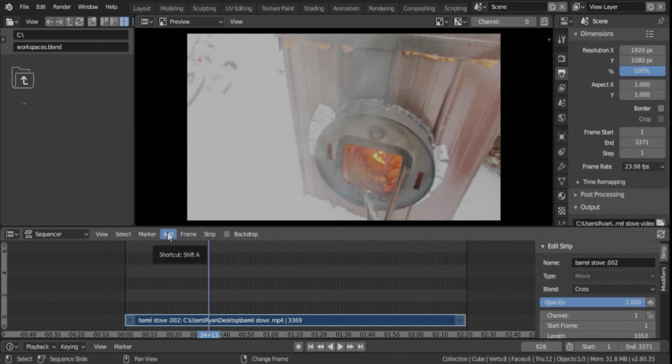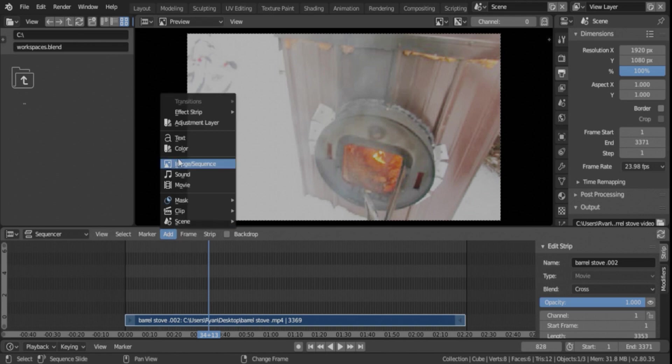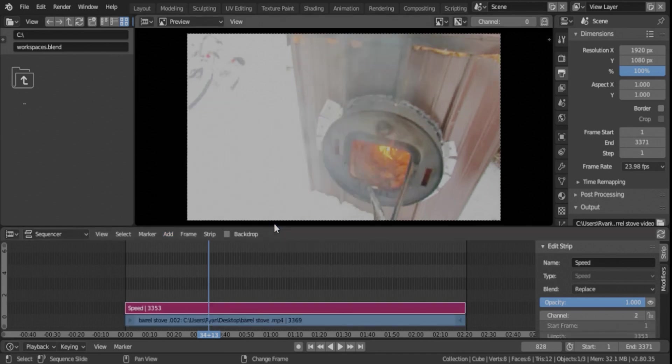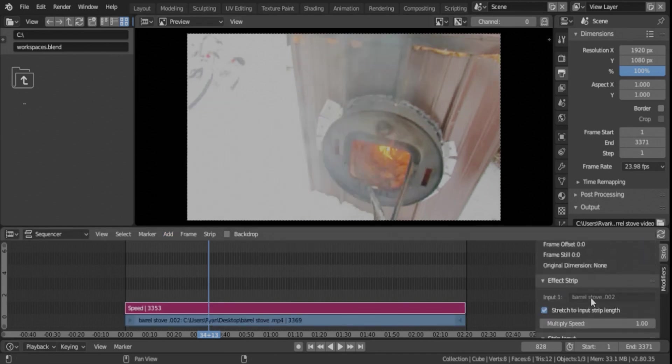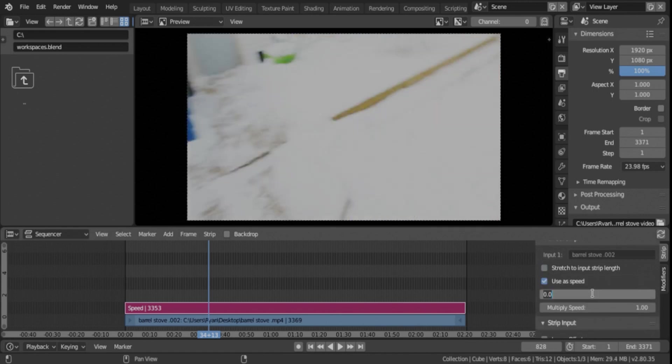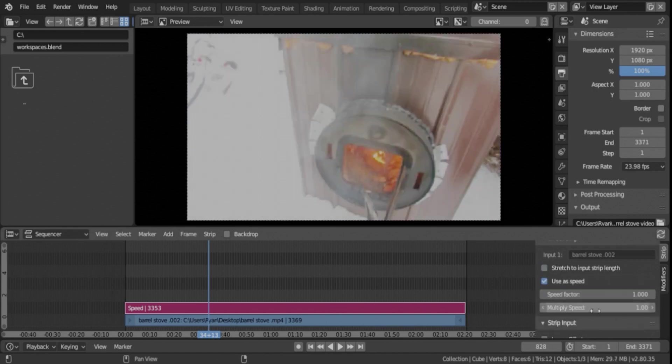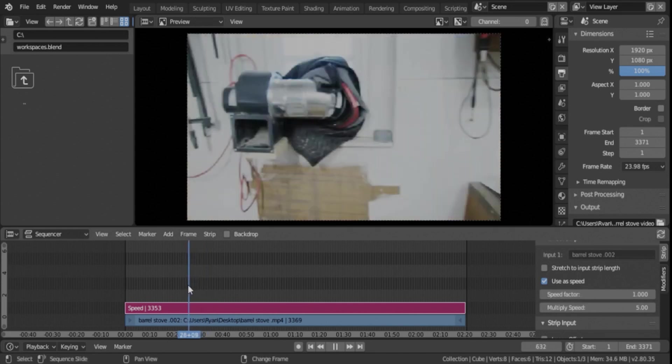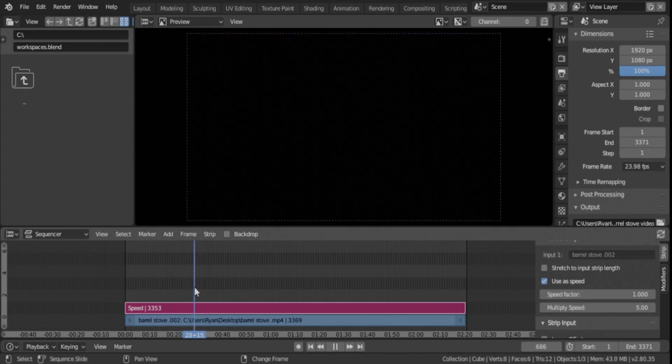So in the last video, I showed you how to speed up the video. We're going to do the same thing real fast. We're not going to talk about it too much. So we'll just go to Effect Strip, Speed Control, and we're going to set the speed of this to 5, just like we did in the other tutorial. So there we have the time. We've got to find the end of it.